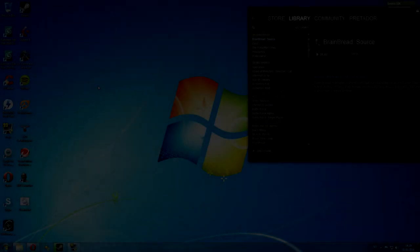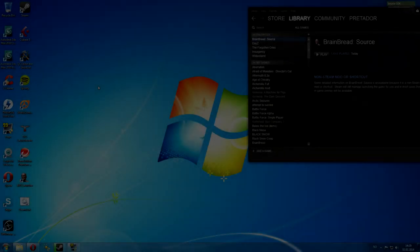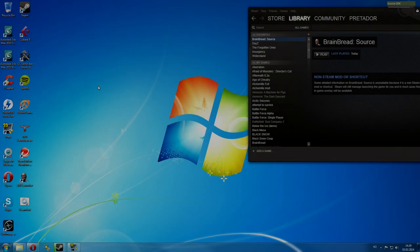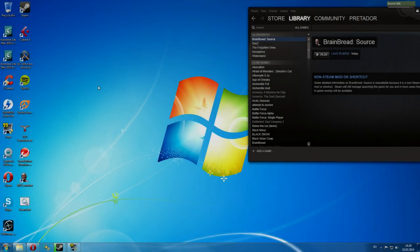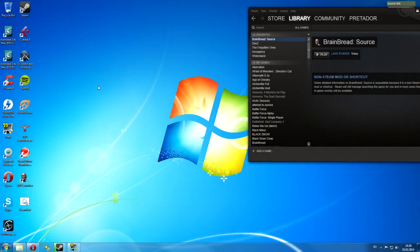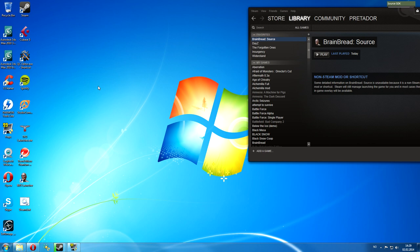Hello there and welcome to the official BrainBread Showcase. In this video I will cover, in short terms, the progress of BrainBread Source. I am Bird, also known as Pretador, the current programmer for BrainBread Source.